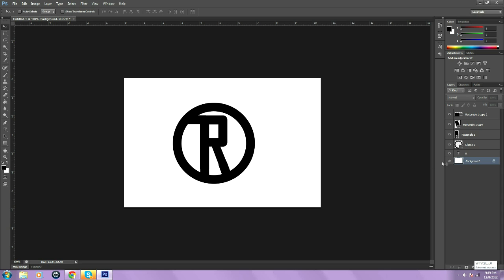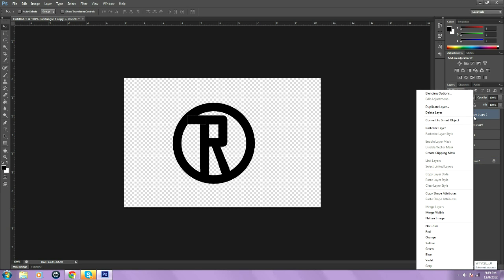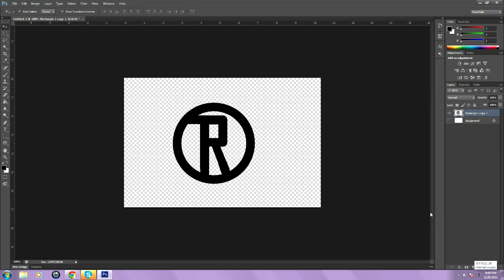Once you do that, what you need to do is put the background off from view by clicking the little eyeball. Go to the top layer, right click, and then go to merge visible. This will merge everything that is showing.